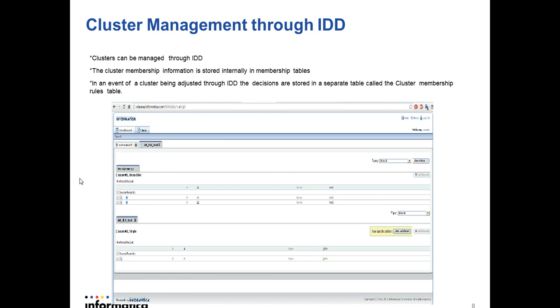Cluster membership can be maintained from the IDD. If we are moving the records from IDD from one cluster to another cluster, the link and unlink records will be preserved in form of link and unlink rule respectively in membership rule table.